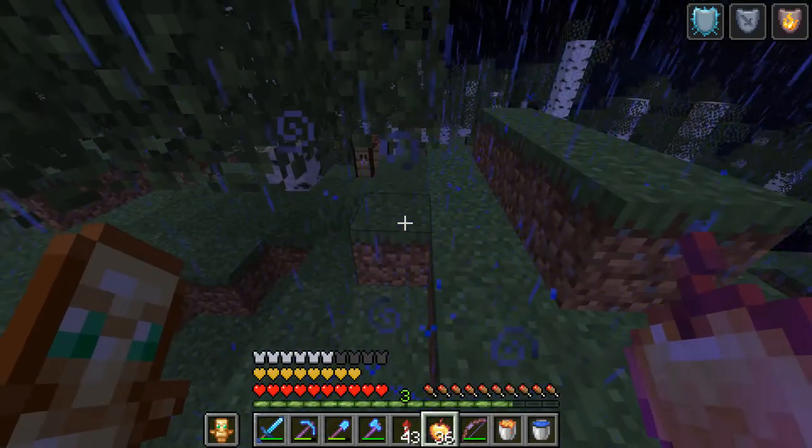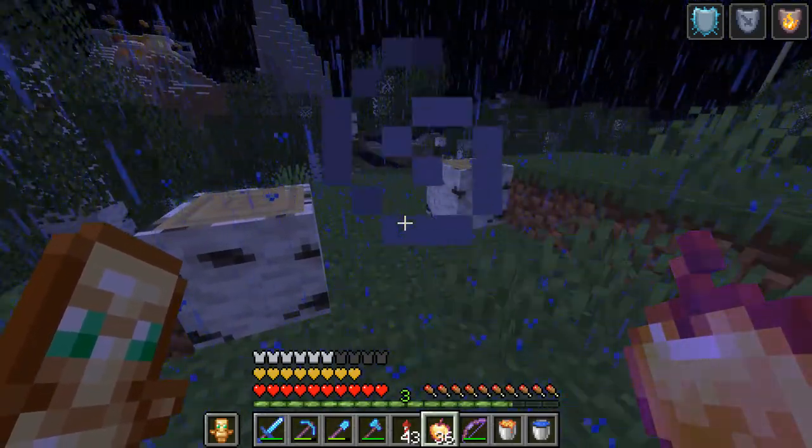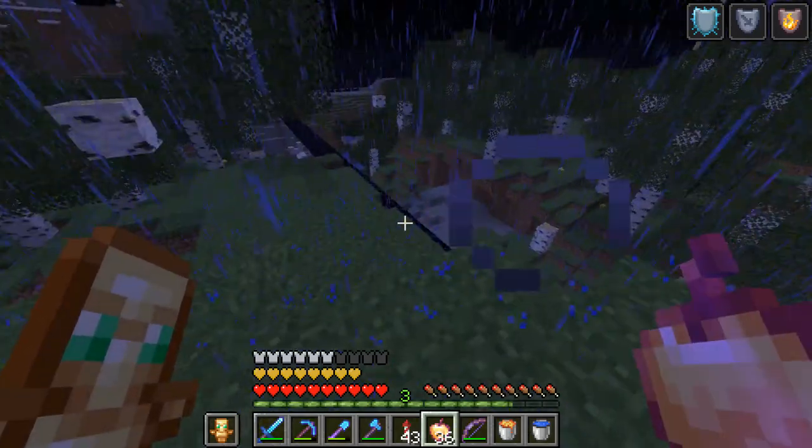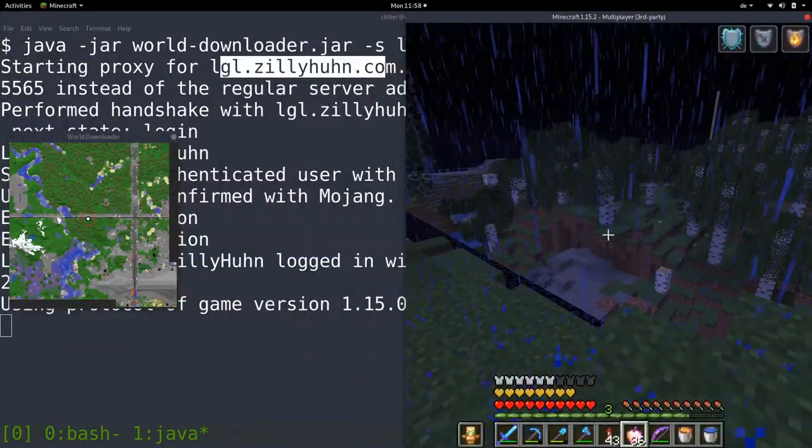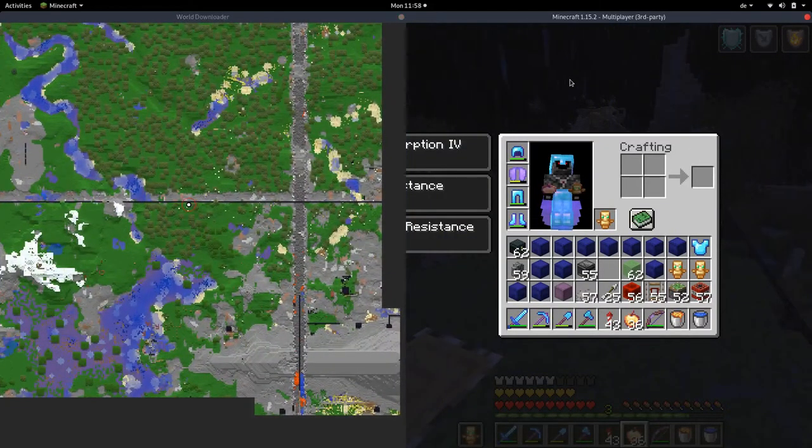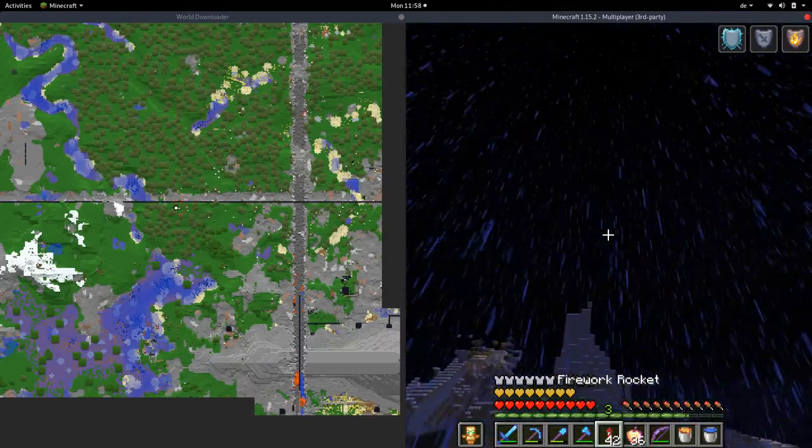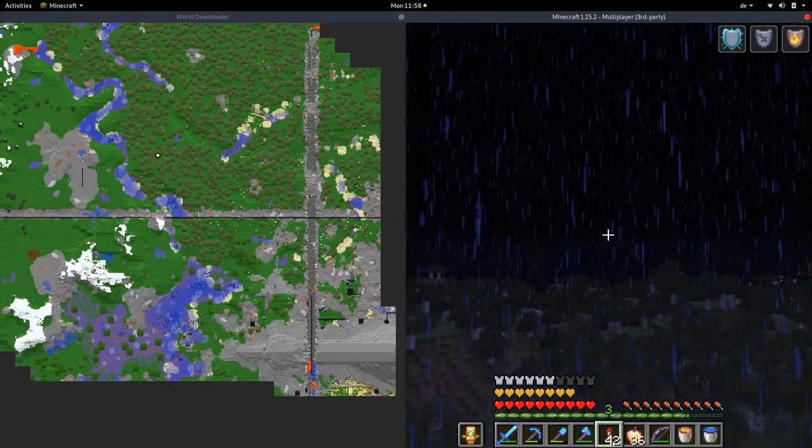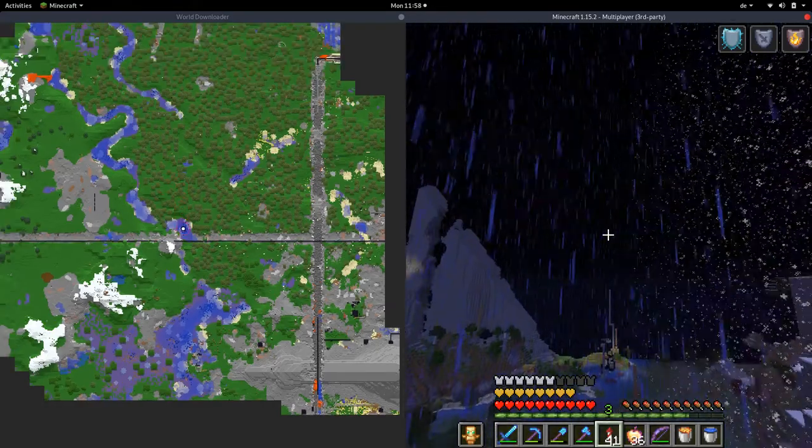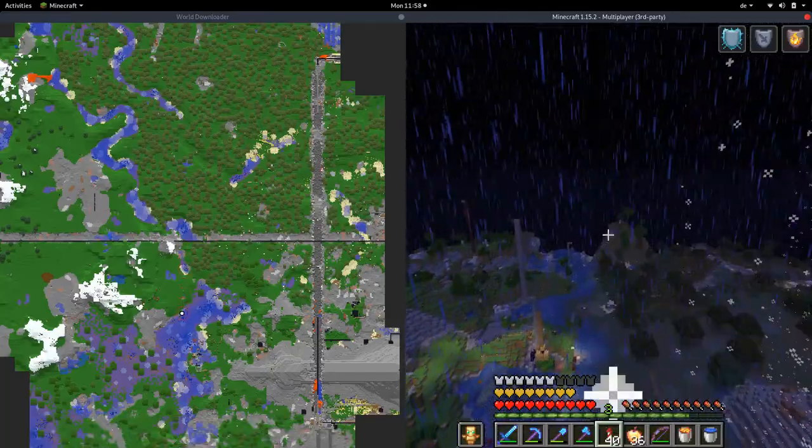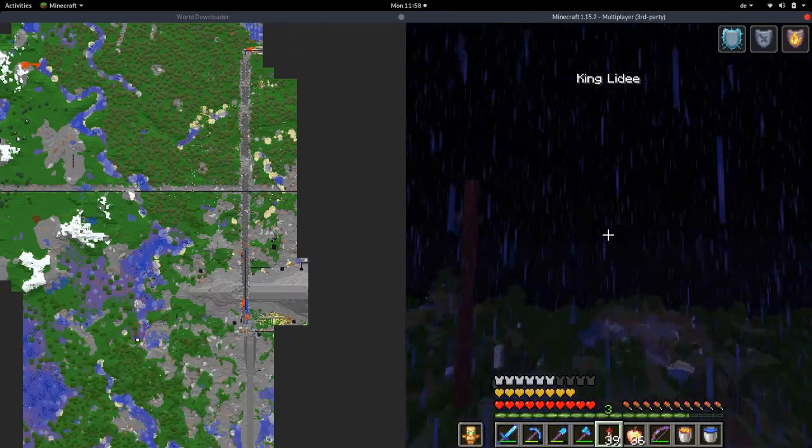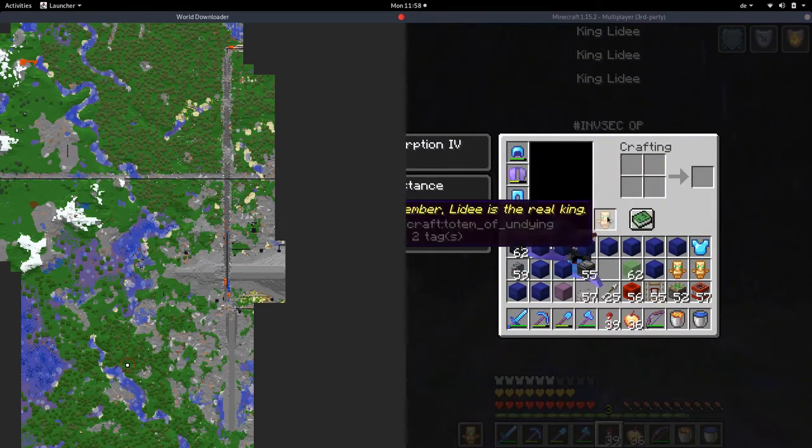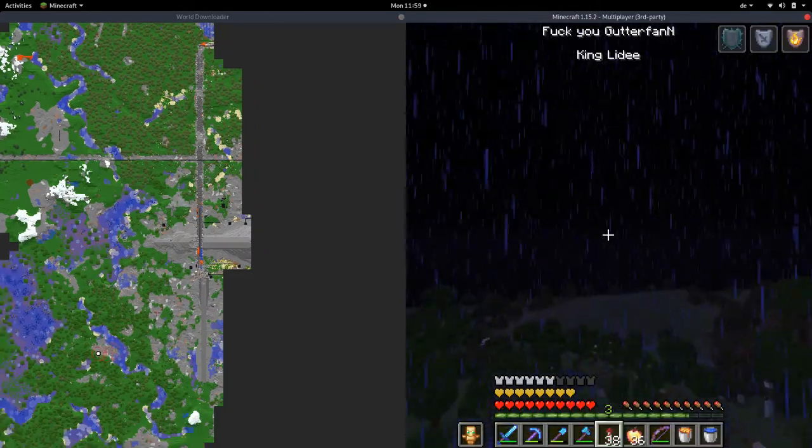As you can see, we are on the same server as we were before. We are actually on this online server, but we are connecting through a proxy. So if we do that side by side, we can see that we already downloaded some world file here. And that's basically it. Now we can fly around here and load some parts of the world, and then we can see the progress on the left side.